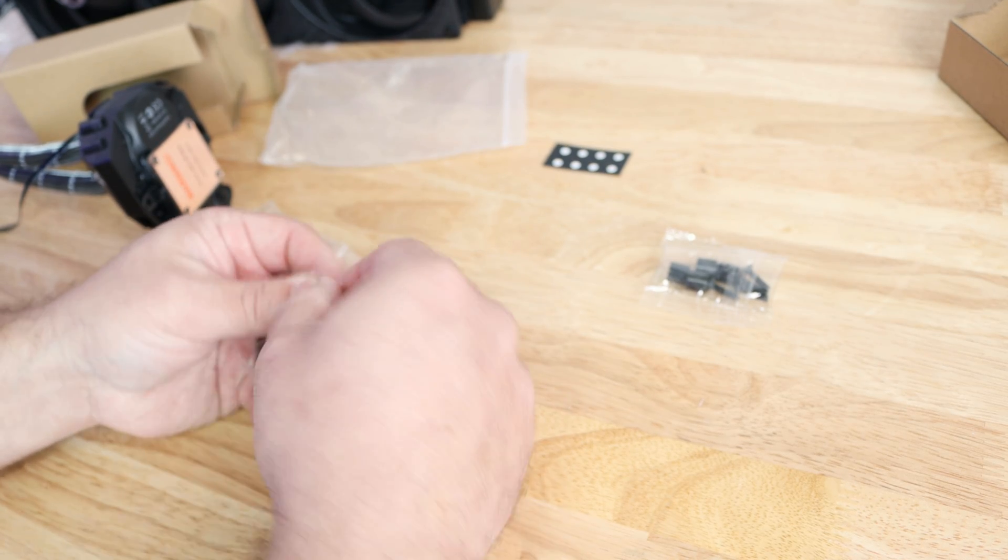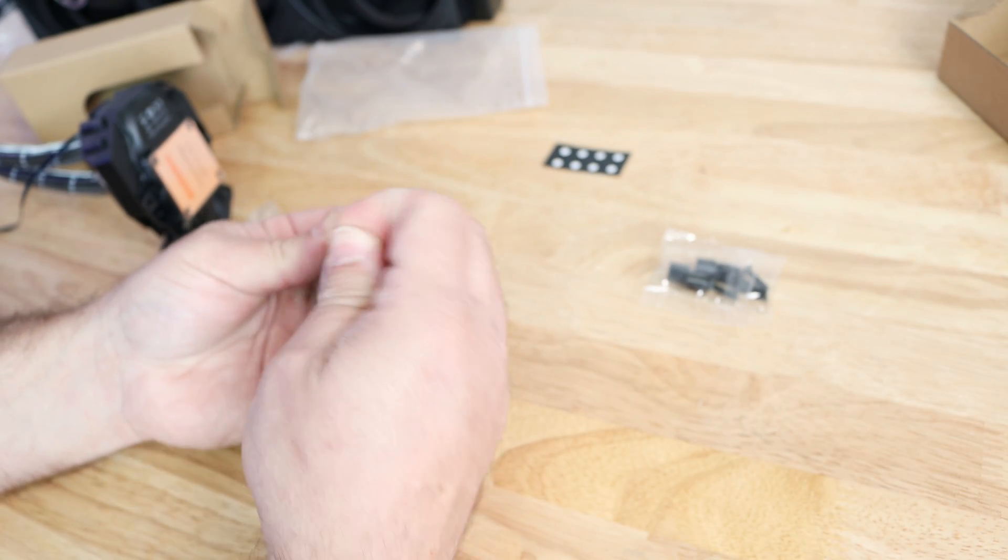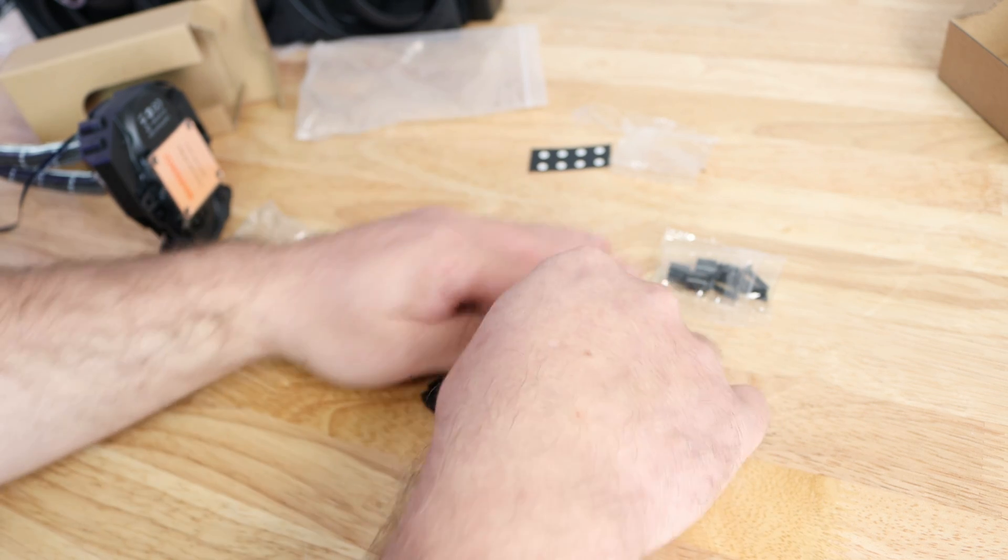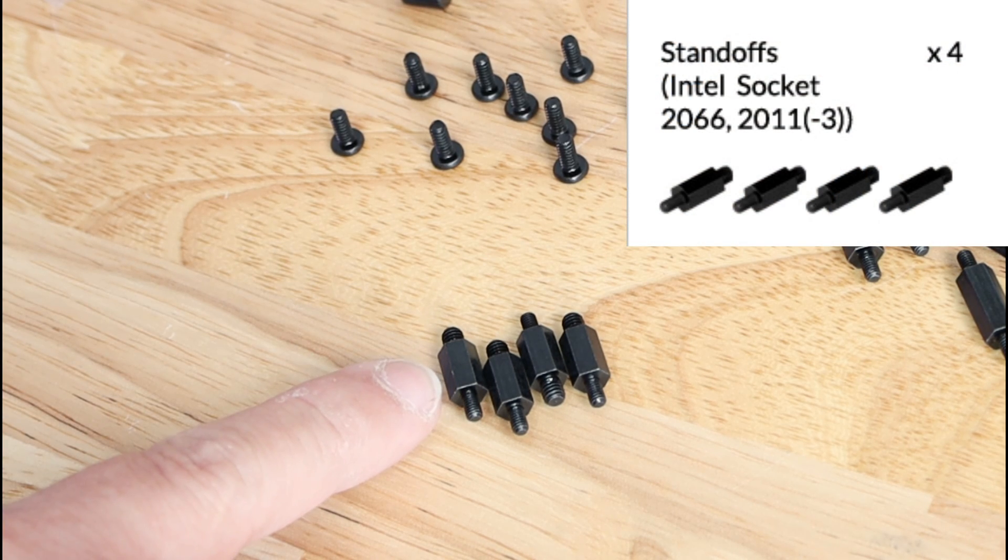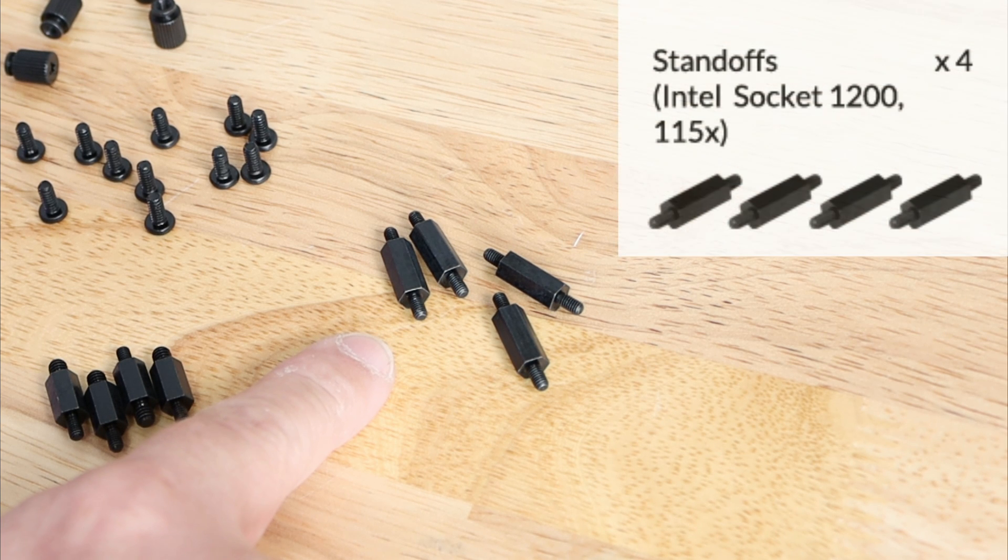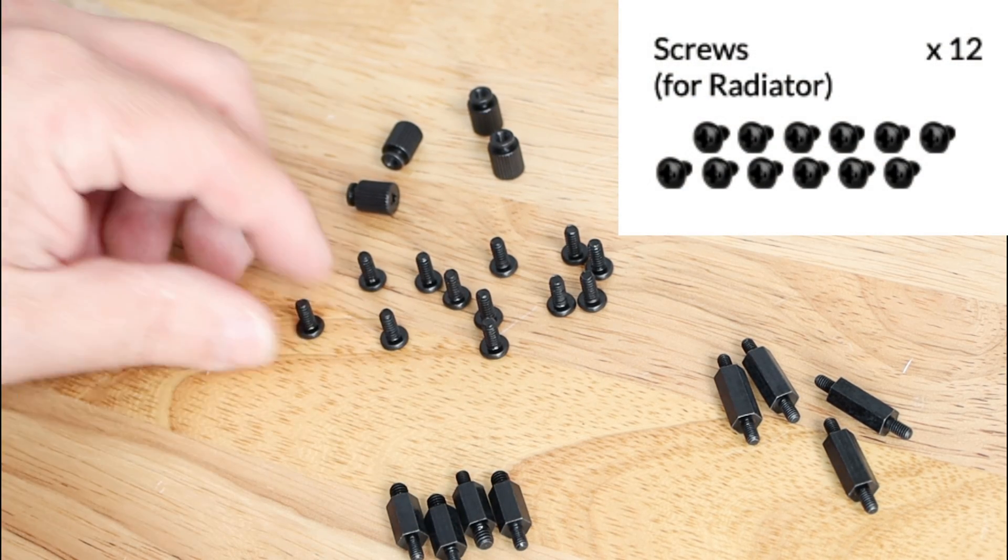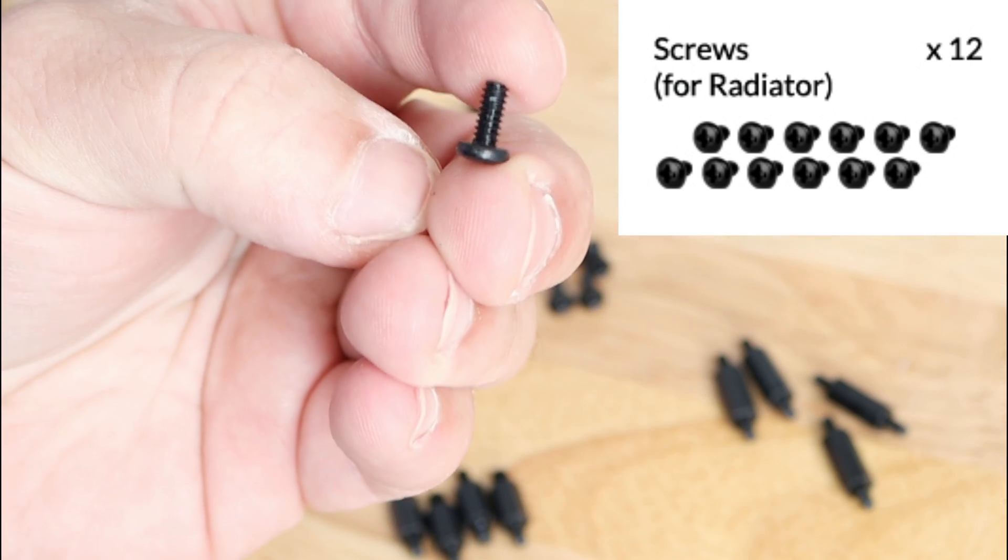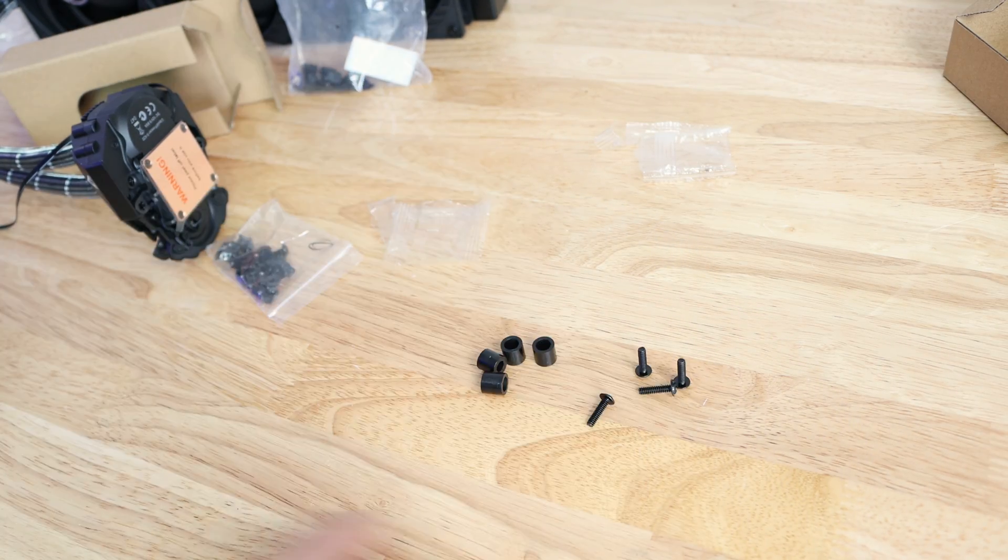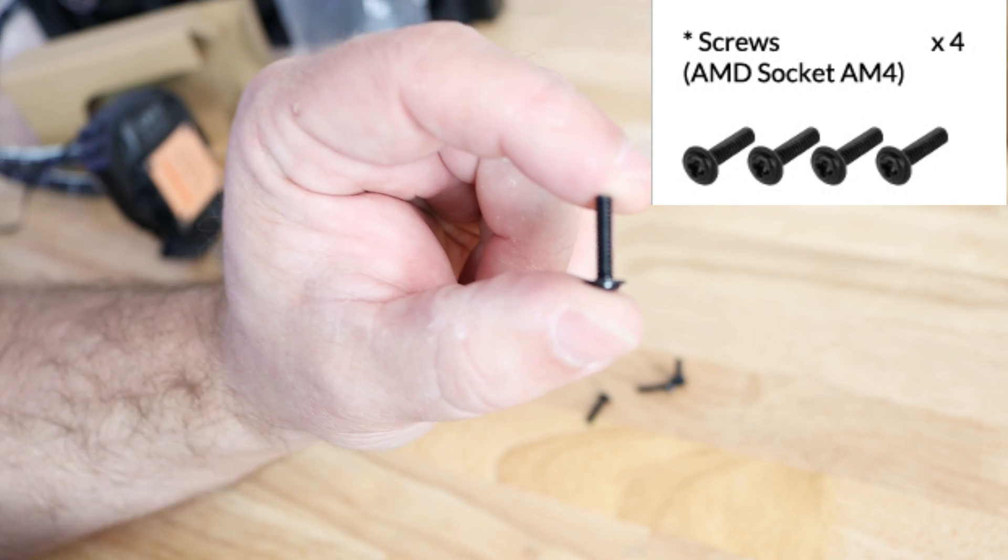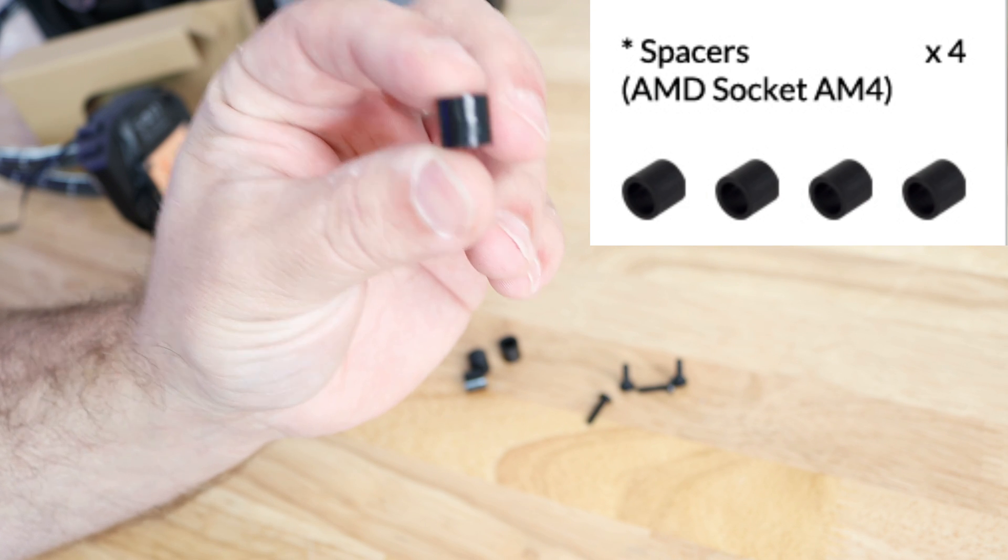Now coming over here and I'm going to throw everything in here as we're doing this so we don't lose anything. Okay, so separating this out real quick. Starting off here they include four thumb nuts and then right down here they include four Intel socket 2066 and 2011 standoffs. Over here we have four Intel socket 1200 and 115X standoffs, and then 12 screws right over here for the radiator. They might look a little bit smaller than they should be but you can see that right over here. Now opening up this packet. Then right over here starting off we have four AMD socket AM4 screws and then four AMD socket AM4 spacers.